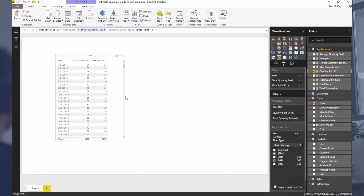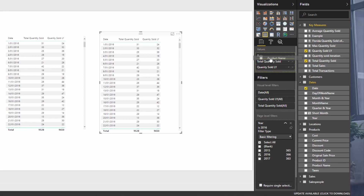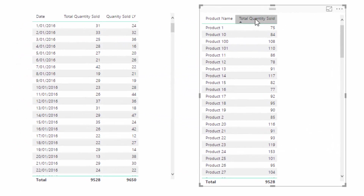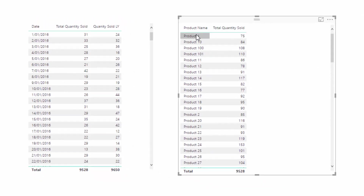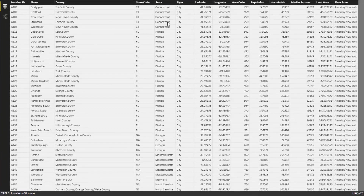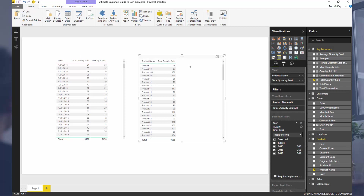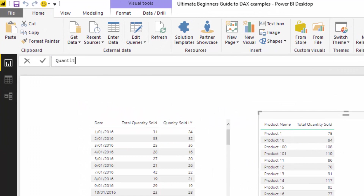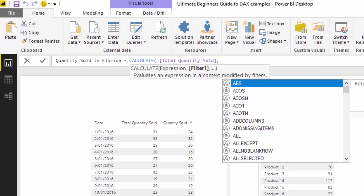Let's go through another example to show you other ways you can use CALCULATE. I'll copy this and change the context — I'm going to bring in product name. So now we're calculating total quantity sold per product. But what I want to do is calculate only the quantity sold for a particular region. Let's select a location — let's go with the state of Florida. We need to somehow create additional filters or additional context to get that calculation, and again the only way to do that is through CALCULATE.